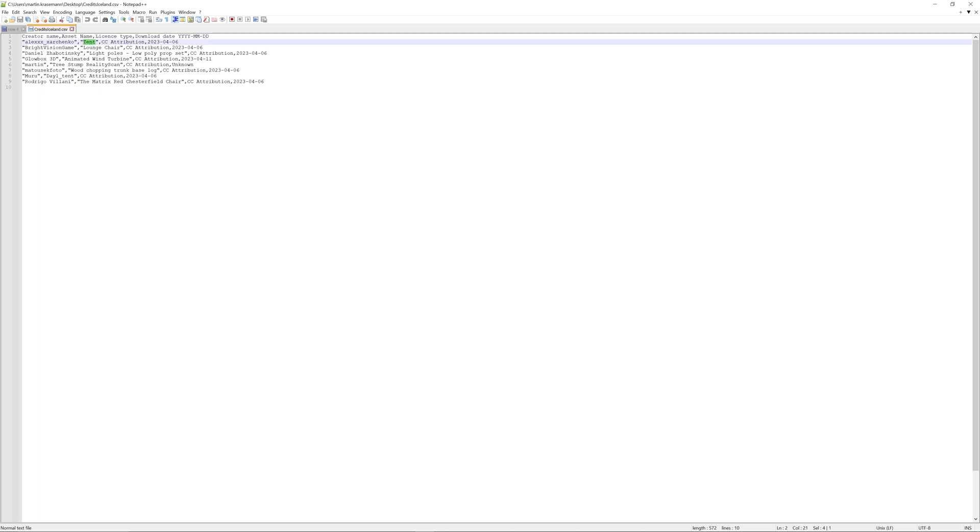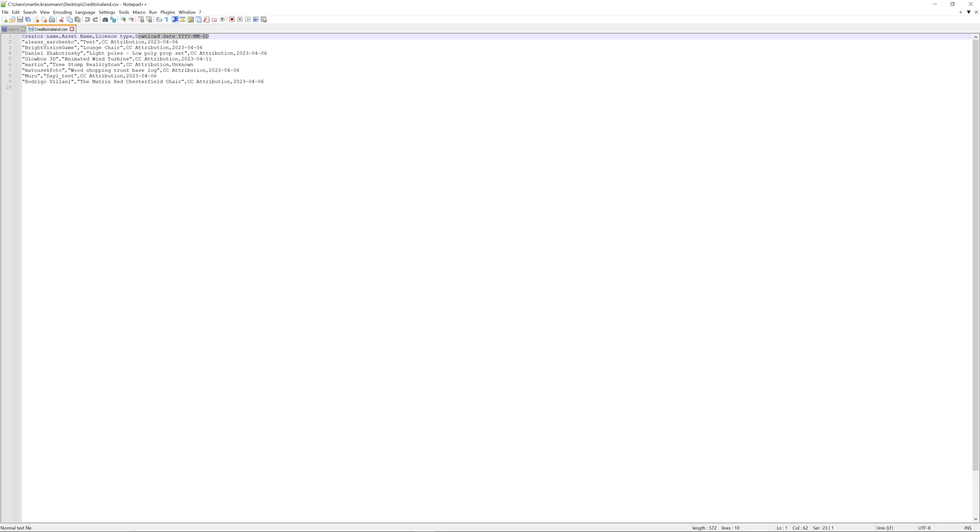Then you have the license type. Here you have CC attribution. And then you have the download date.